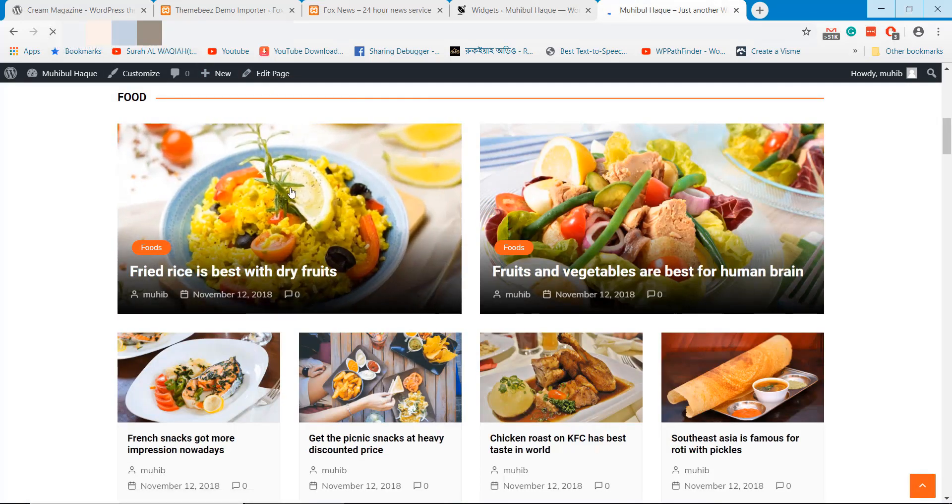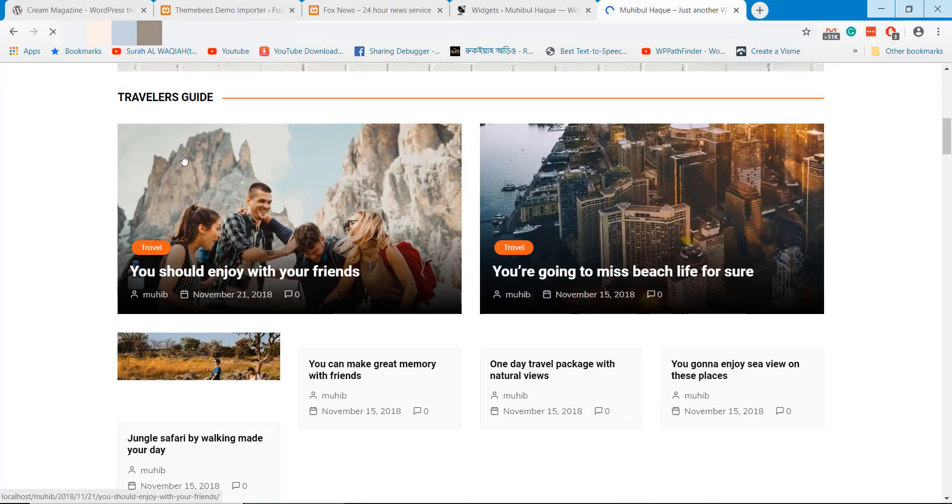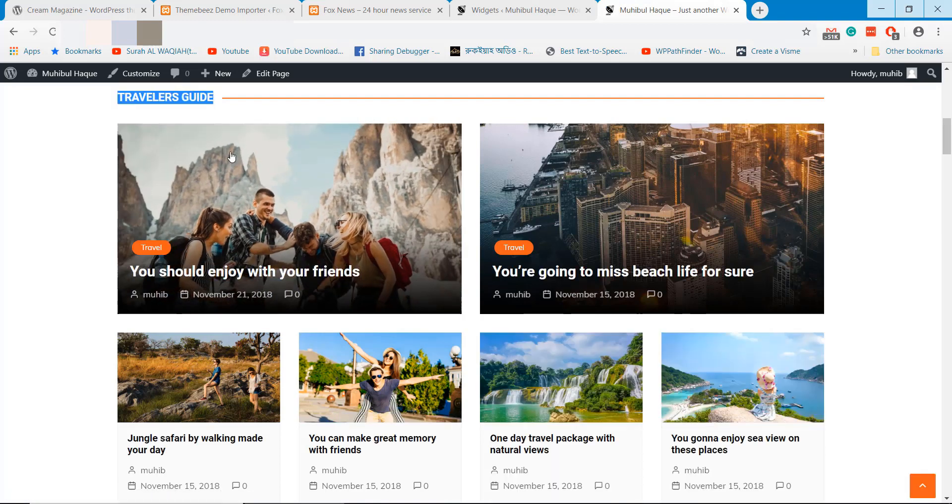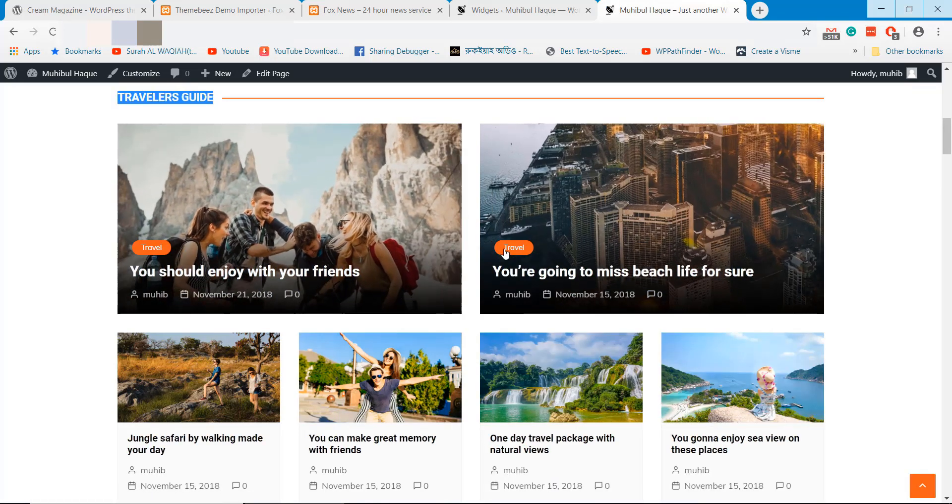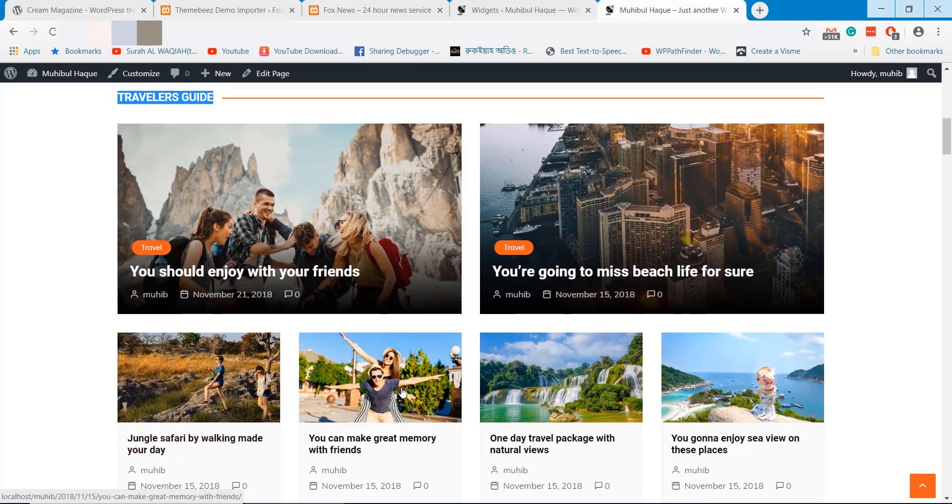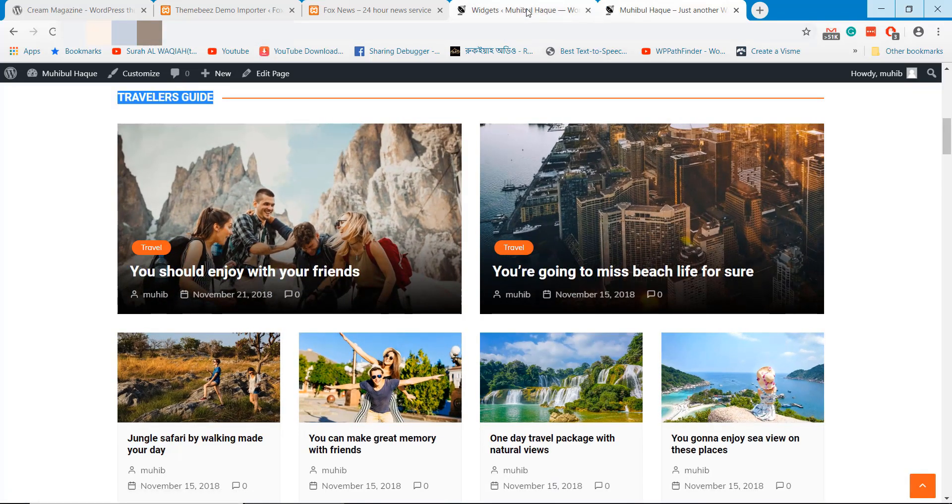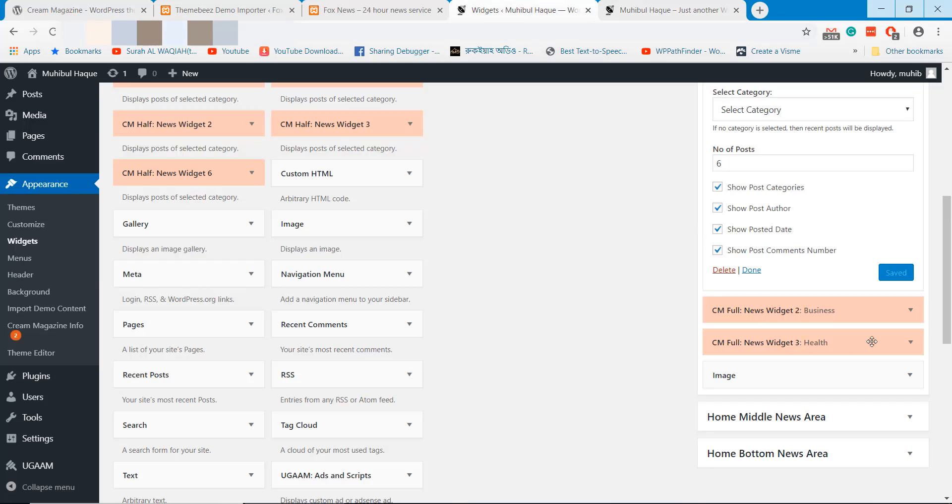Let's reload the page to identify new modification. Here now displaying travel related posts as I changed the food category.